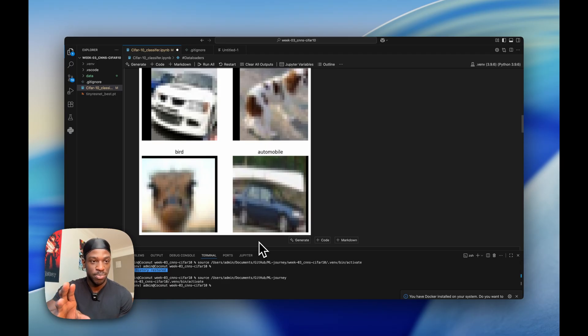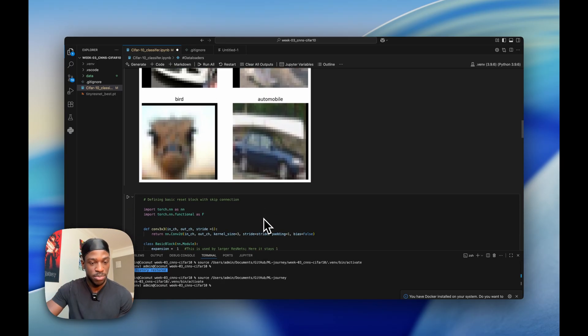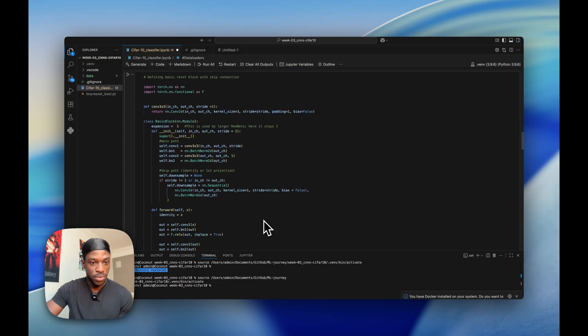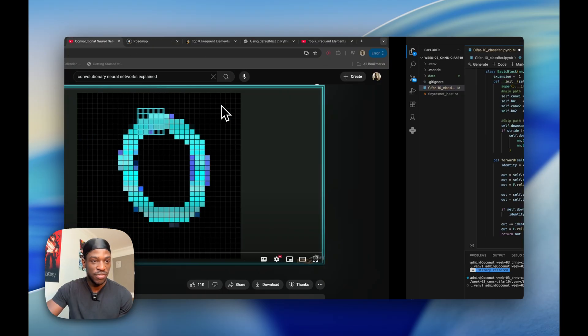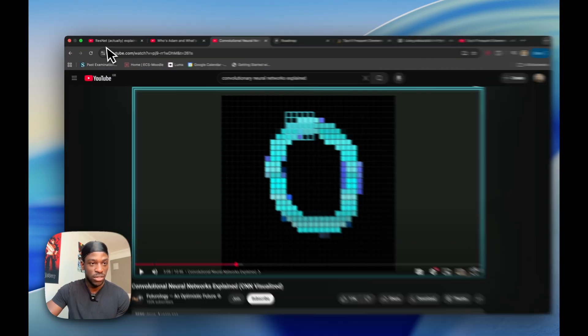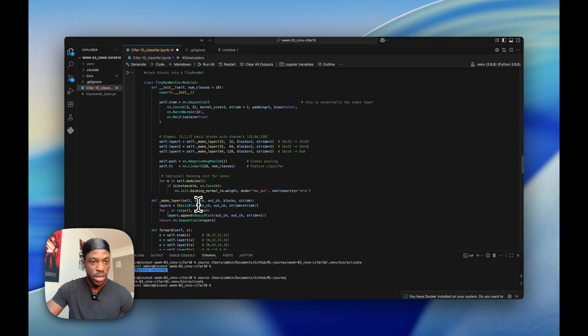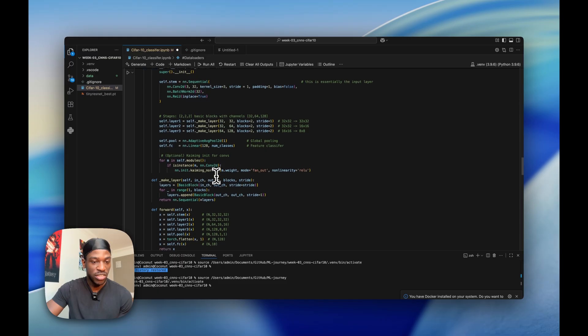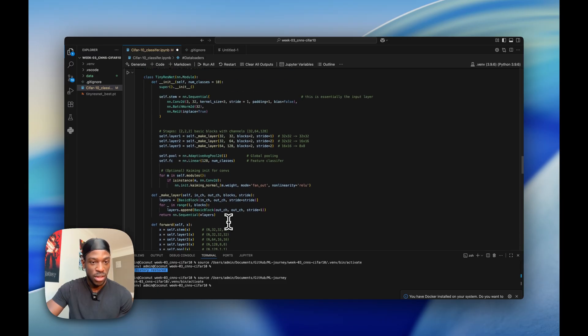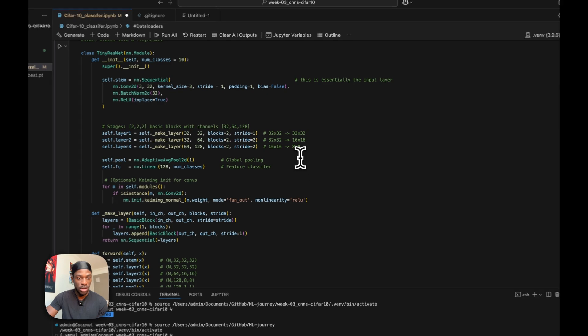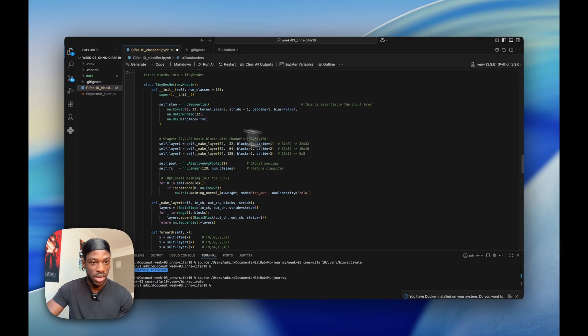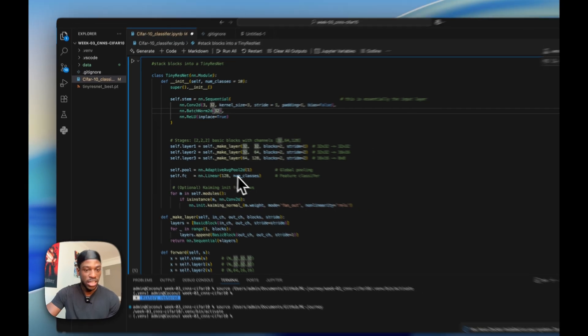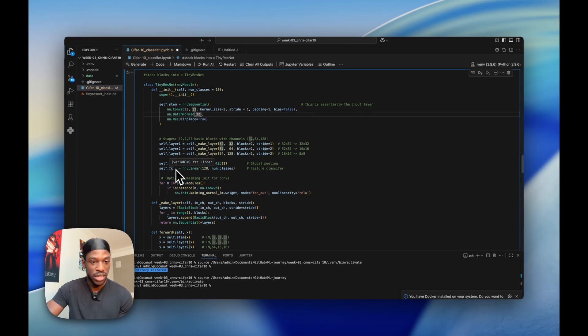We're defining the ResNet block that we're using - you'll understand this if you watch the first video on the ResNet block. Here we're just stacking the blocks, creating the whole tiny ResNet. So we have some layers for the basic blocks, we have an input layer which is this, and we have an output layer and a pooling layer just before the fully connected layer.